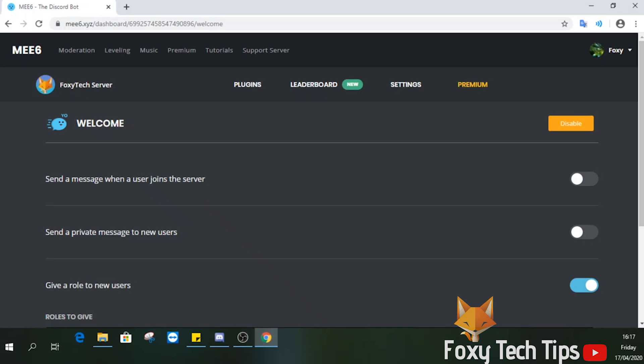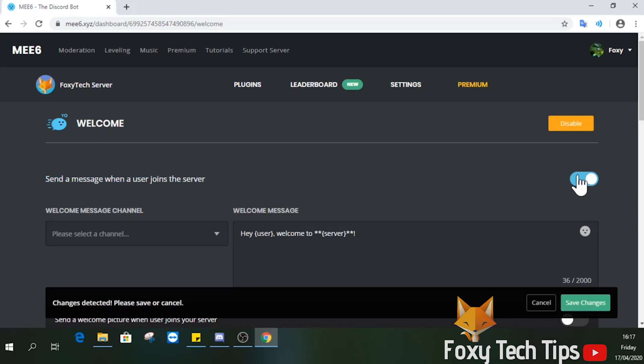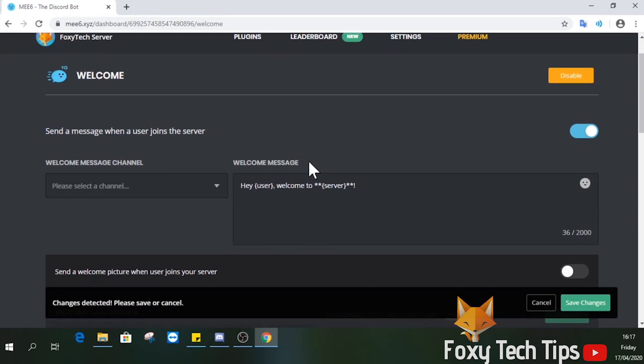Enable the first option here called send a message when a user joins the server. You can choose what channel the message gets sent to.